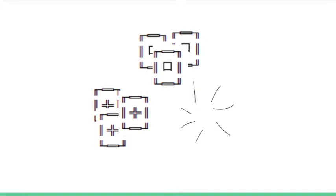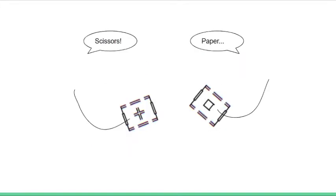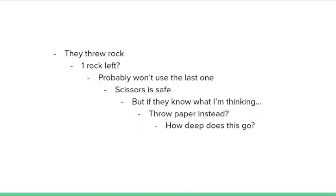This means that once you run out of rocks, in the following rounds you can no longer throw rocks. This adds a new variable onto the existing strategy of trying to read your opponent in Rock Paper Scissors.